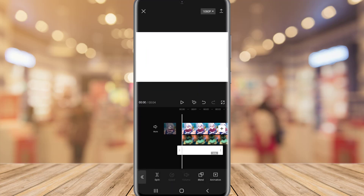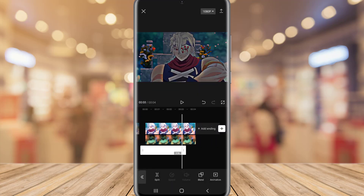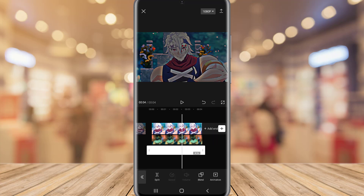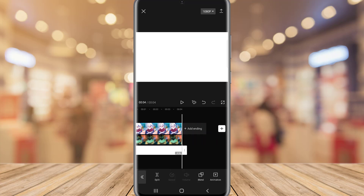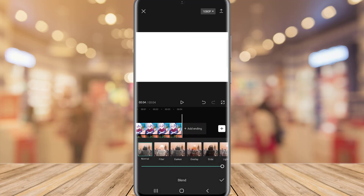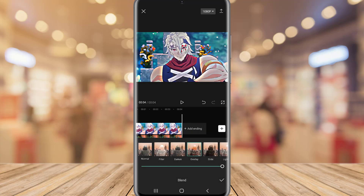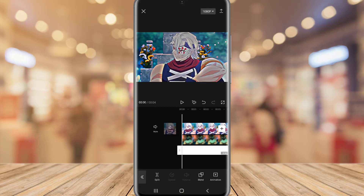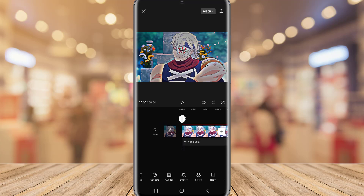Now add another overlay — a white page. Resize it, go to Blend again, choose Overlay, set it to 70, and click OK.